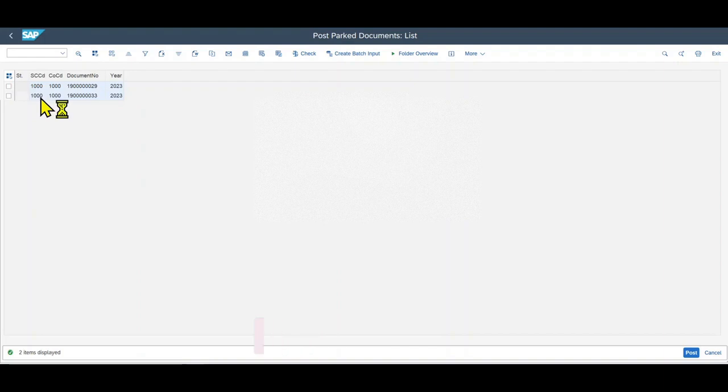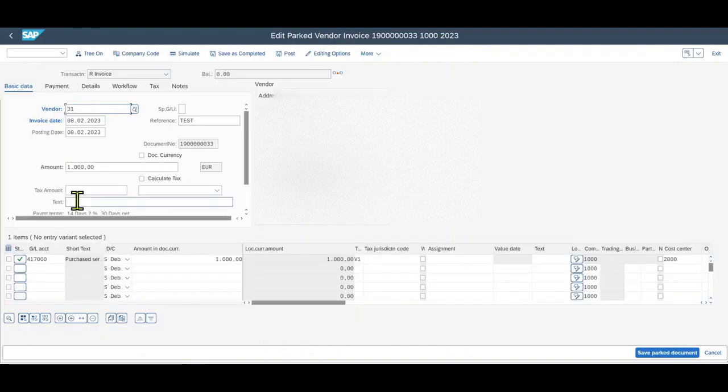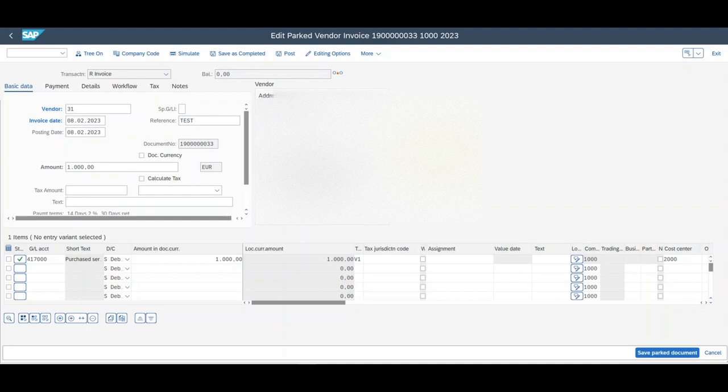Yeah, and those are the two ways how we can pre-record financial documents in SAP S/4HANA. I hope you liked the video. If so, then please subscribe to the channel and activate the bell. See you next time.